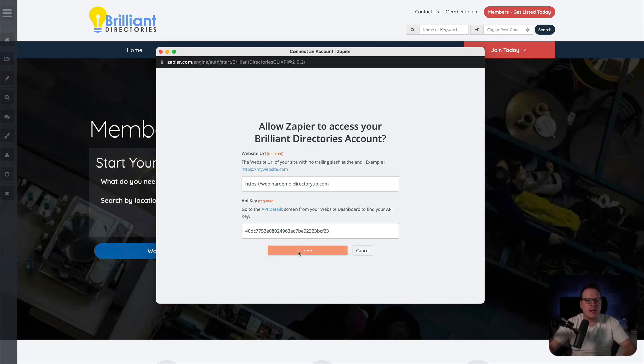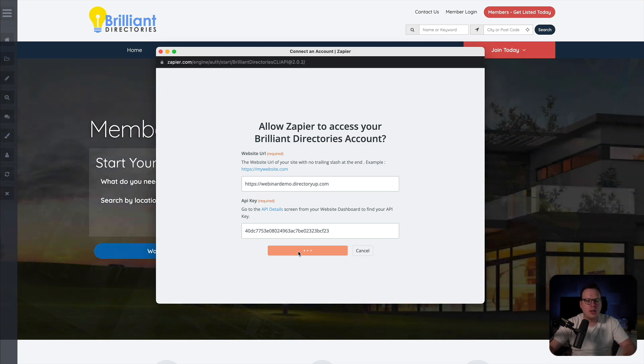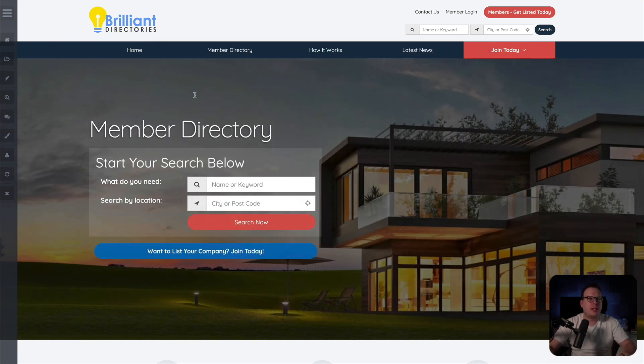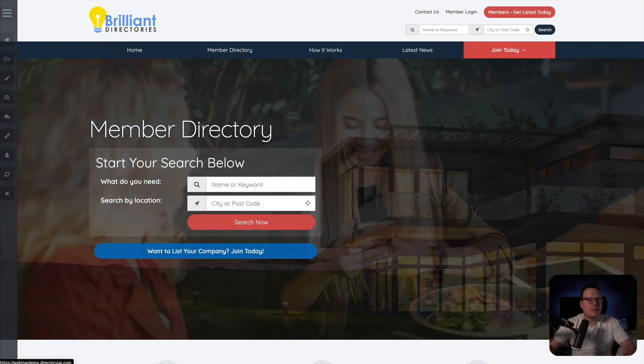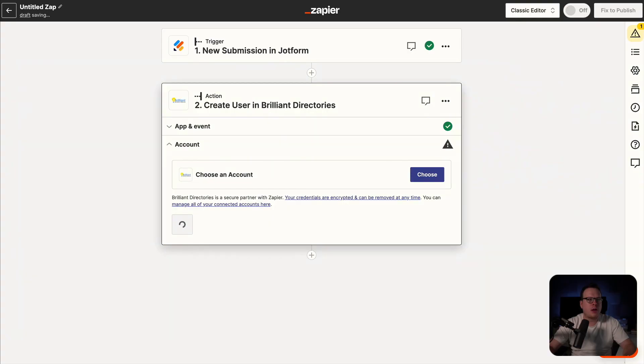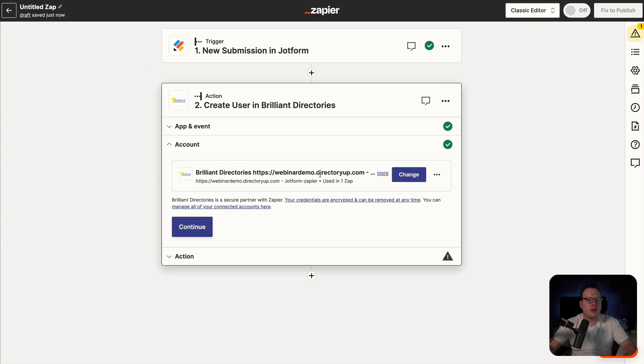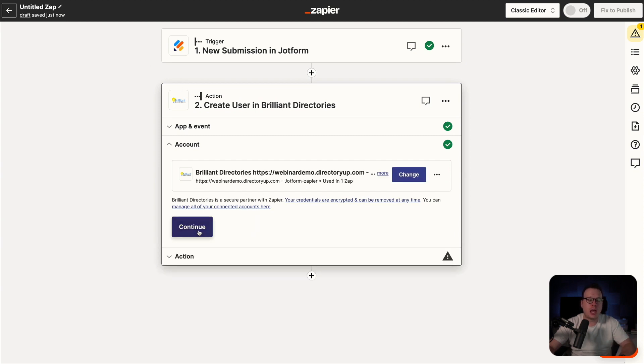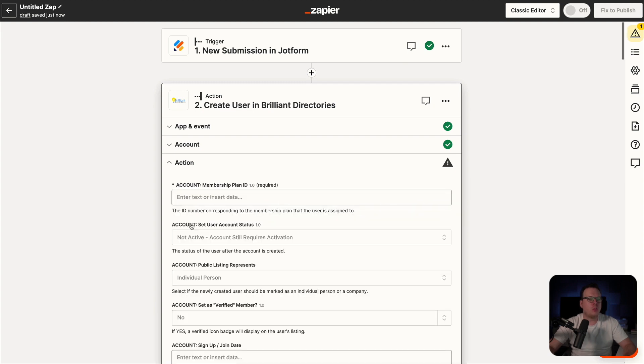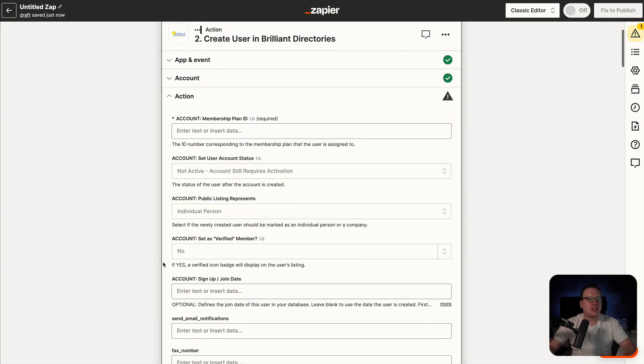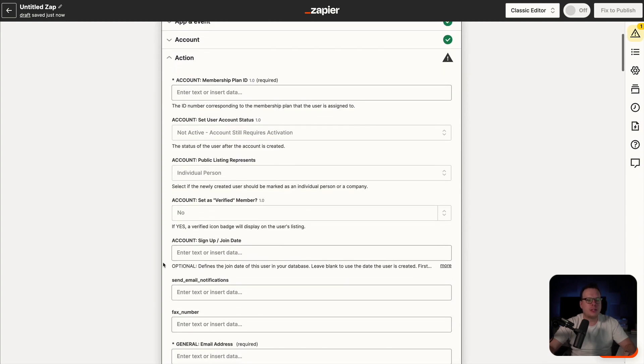And then we're going to say yes, continue to Brilliant Directories. And then once we do that, that's going to connect us to Zapier. We can actually jump back over here to Zapier and we're going to wait for that to load. As we can see it's loaded in there. So now we can click on continue. And once we do that, we are now inside of the action of Brilliant Directories.